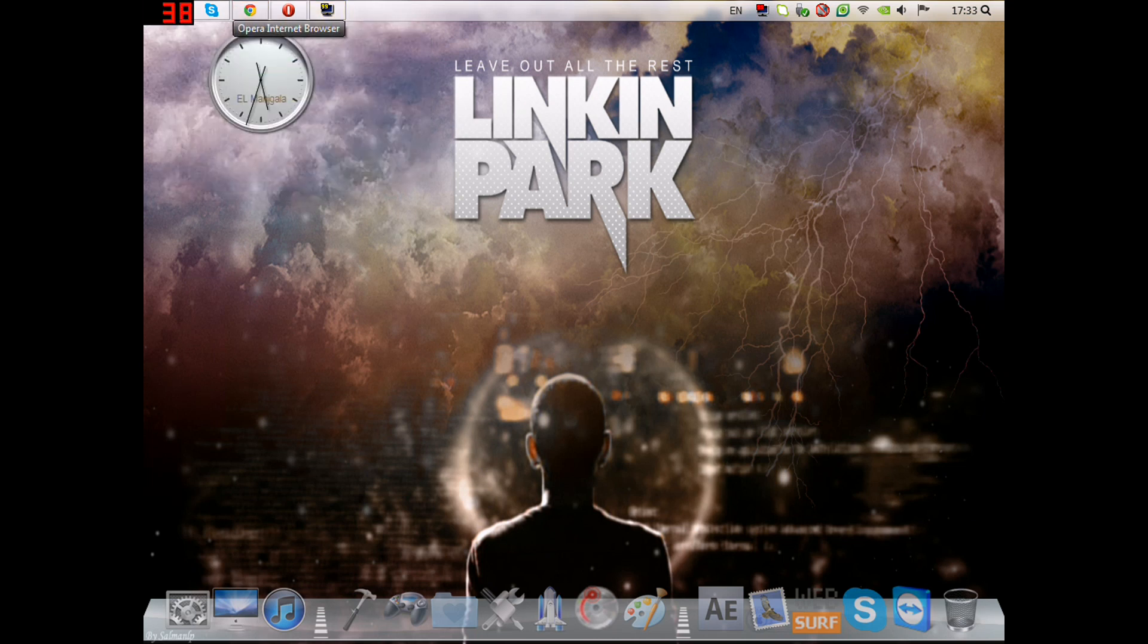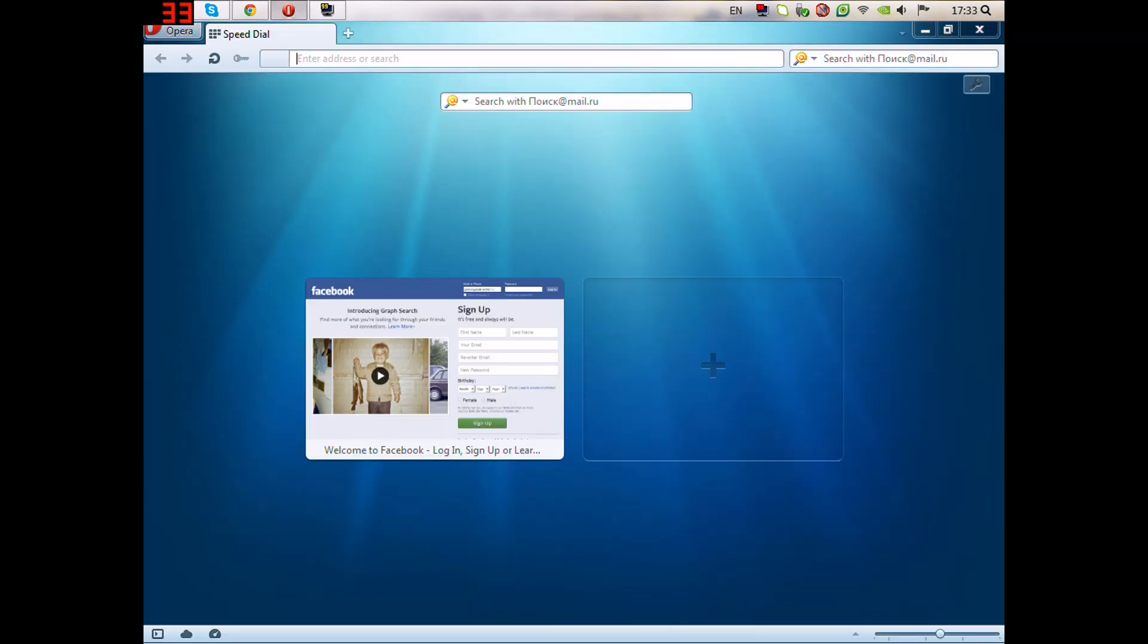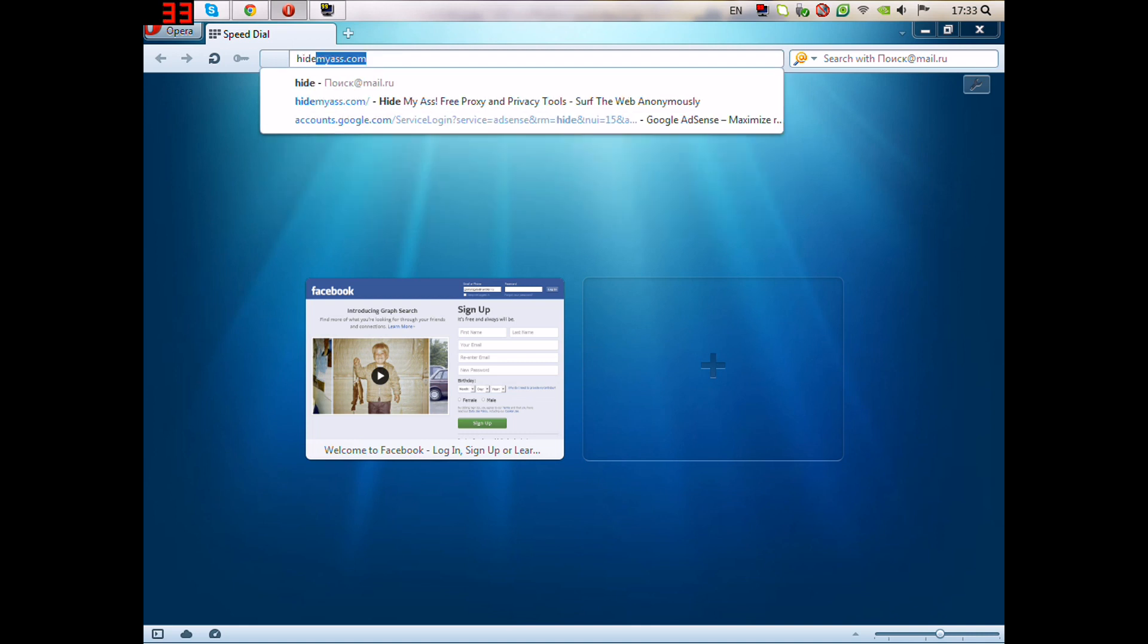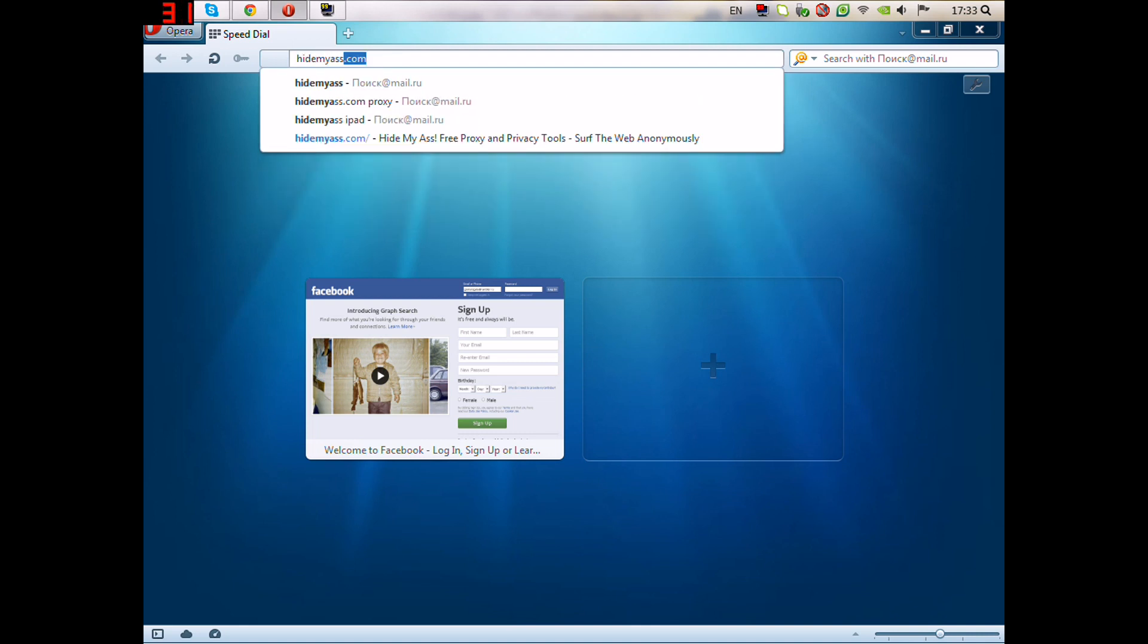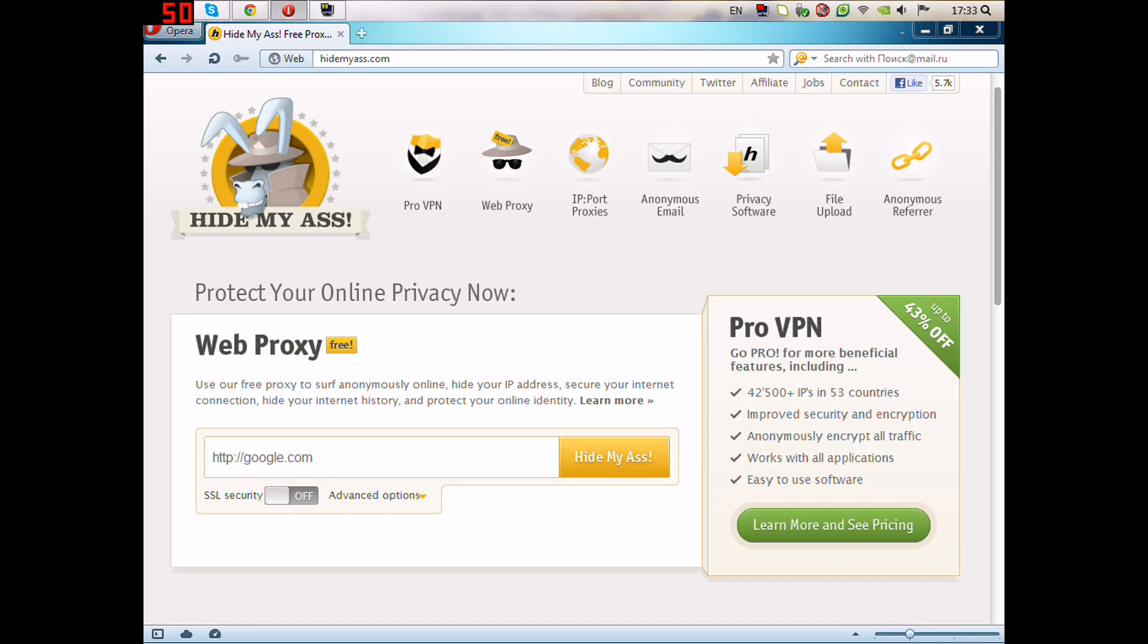First we have to open Opera and go to hide my s.com.